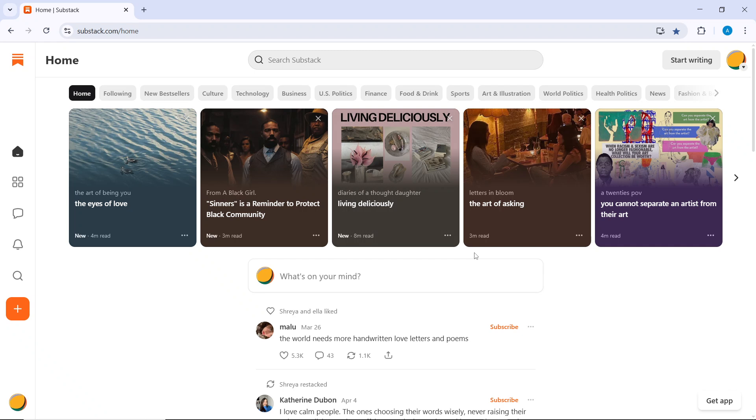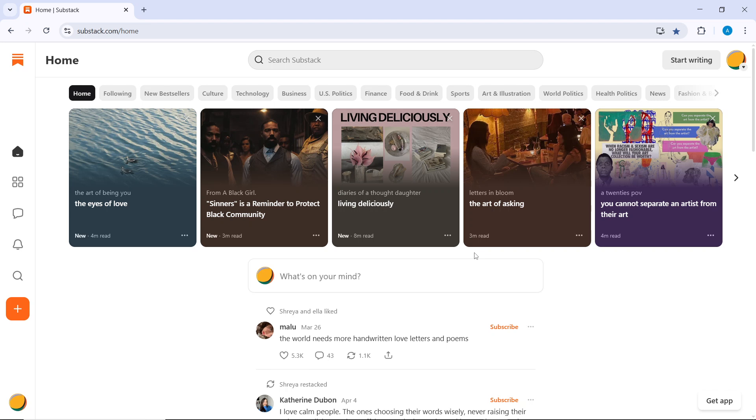First things first, head over to substack.com and log into your account, which of course I have done. And if you do not have an account yet, you can easily sign up and get started in just a few minutes. Once you log in, you'll be taken to your Substack dashboard.